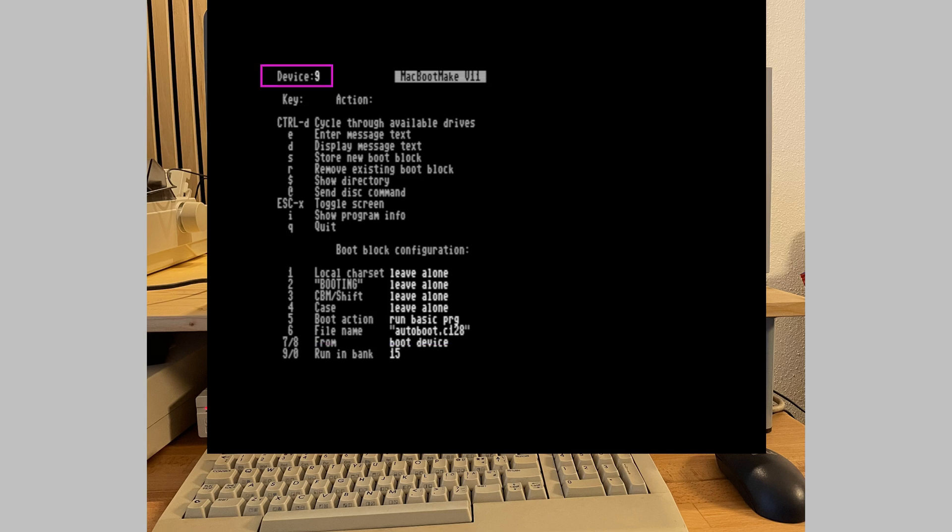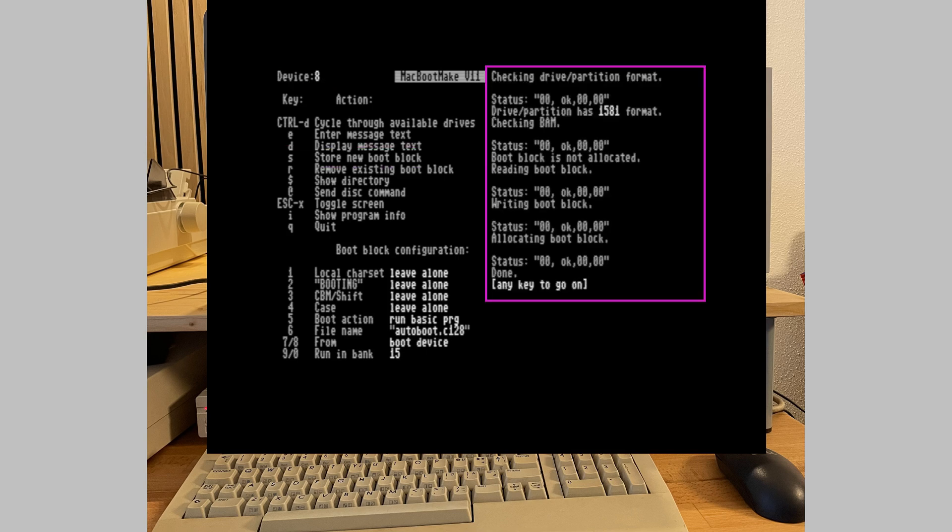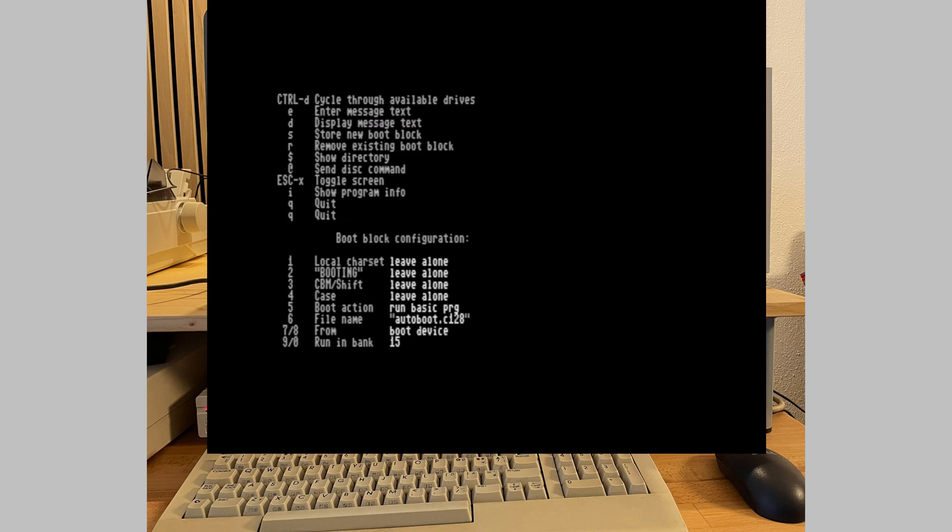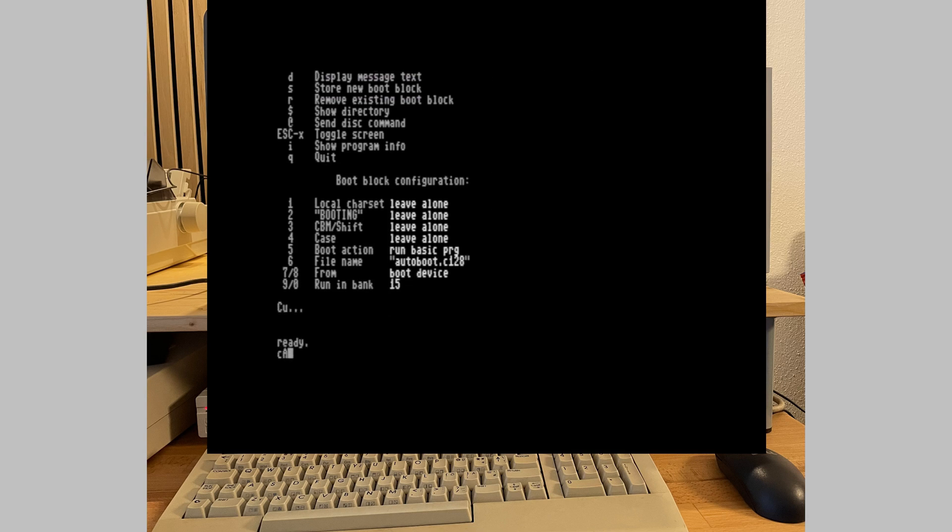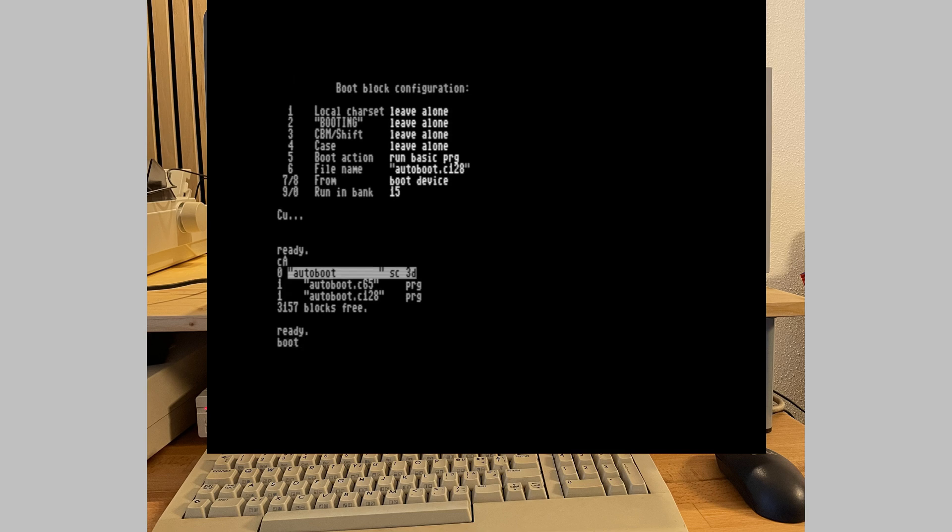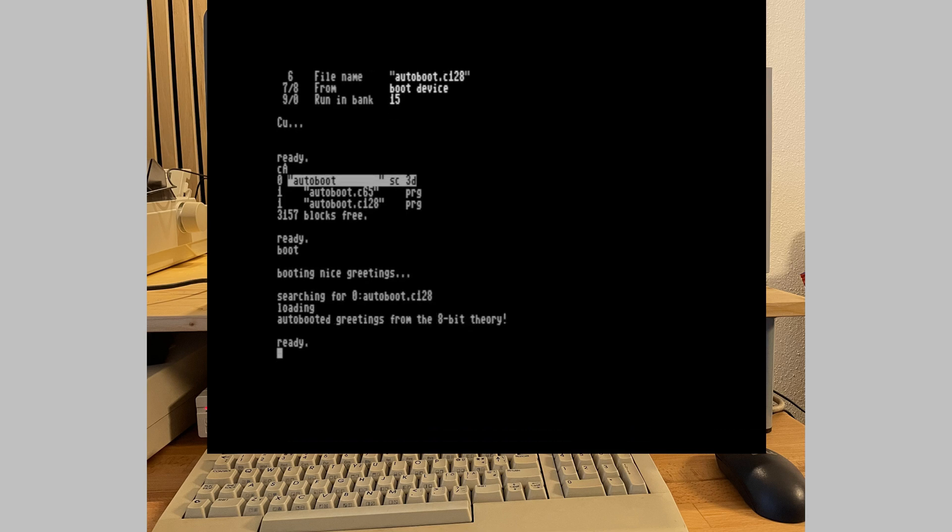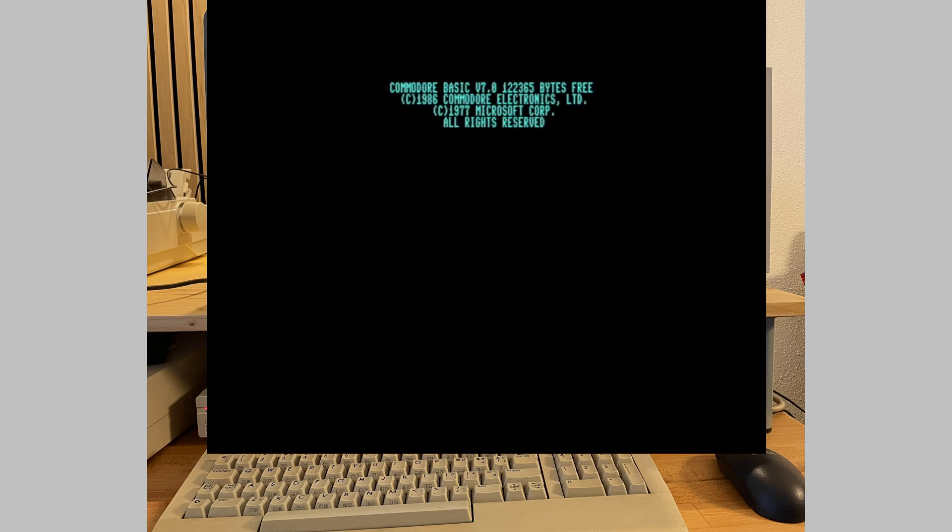Okay, with that being said, let's write our configuration to disk. We press S for store, and the program logs some interesting information for us. And we're done. We can quit the program by pressing Q, and we can either type boot or just reset the computer to try this. Boot works. Now let's reset the machine. And that also works as expected.